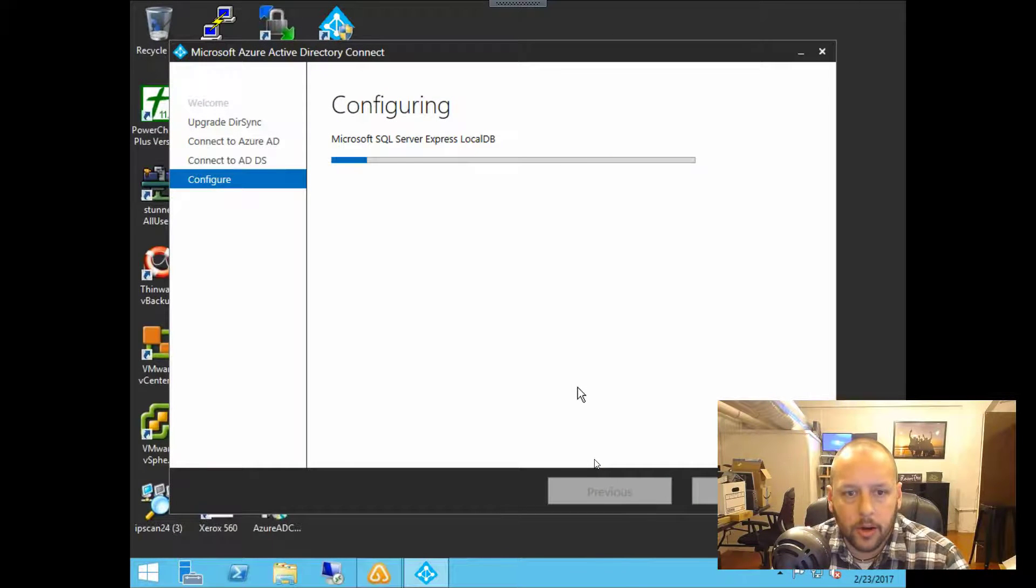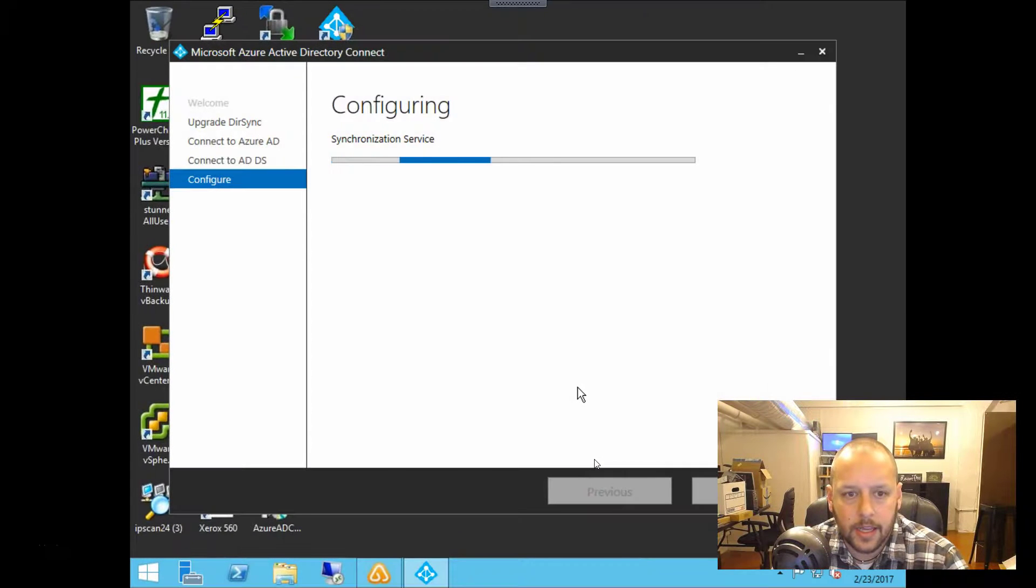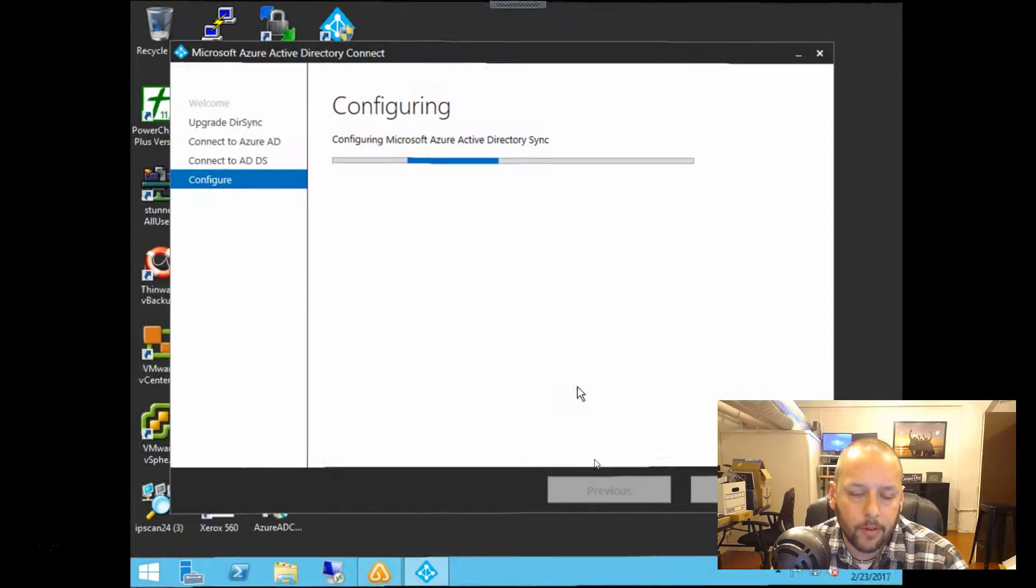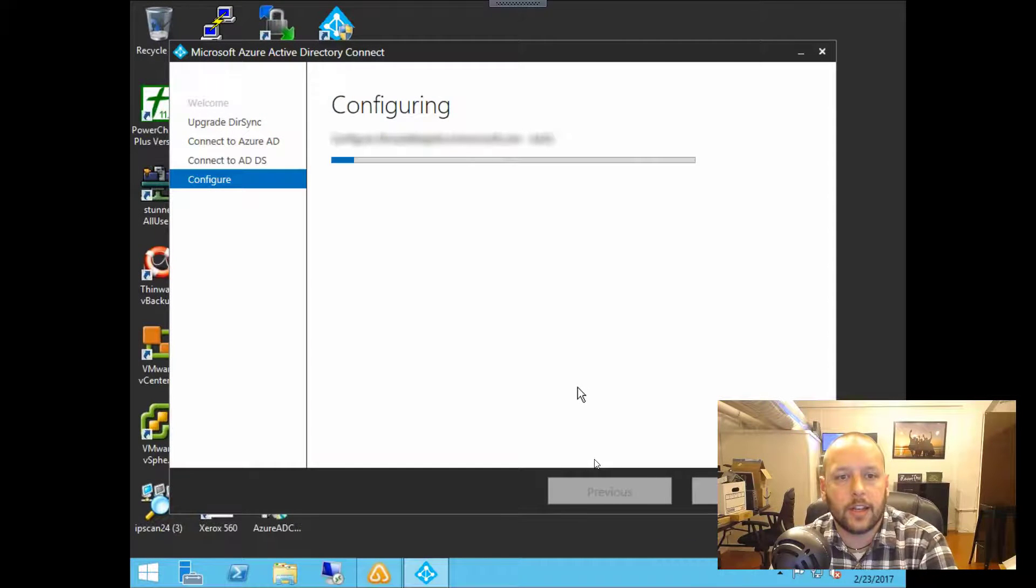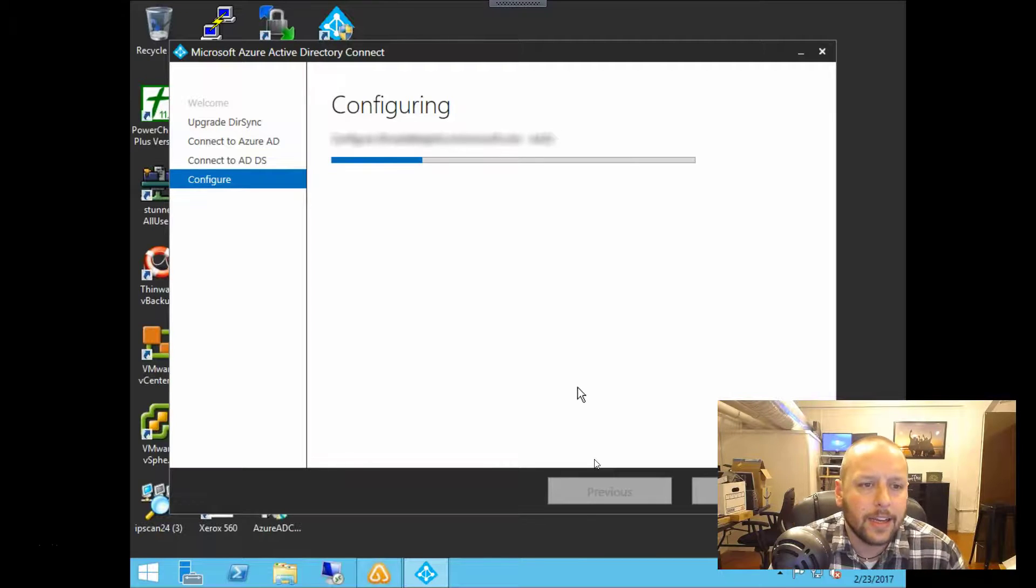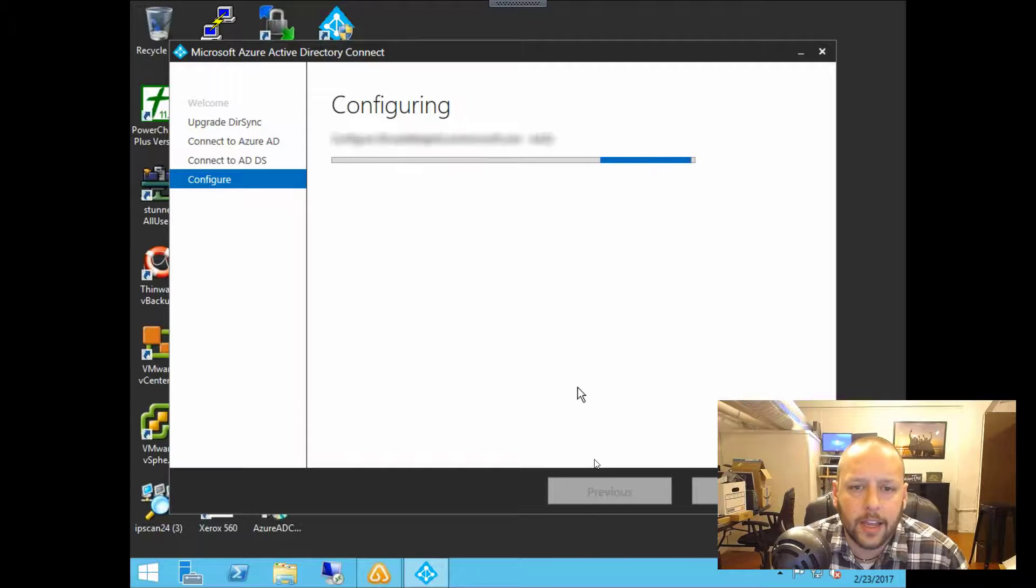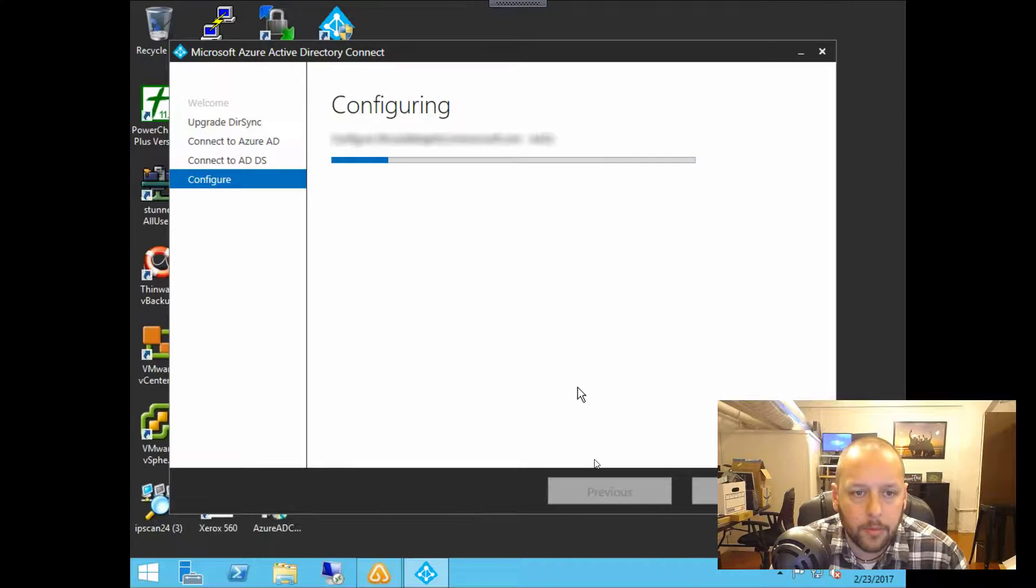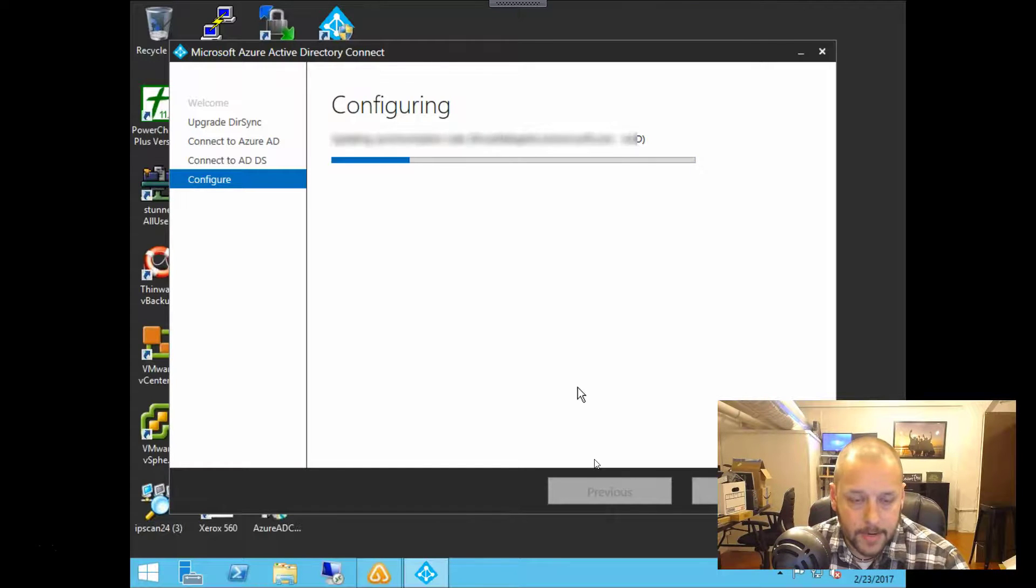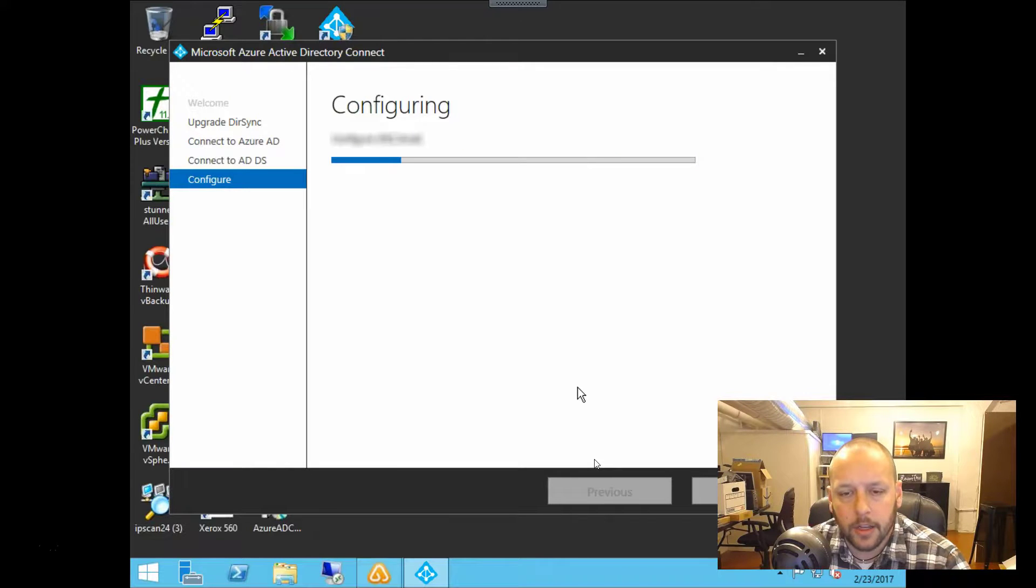So I went ahead and skipped through here. We're about to finish up. As you can see, it's going through a few different configurations. And like I said, I'm kind of skipping through here. This does take about 10 to 15 minutes total. That will vary based on the size of your Active Directory forest. But like I said, this one is fairly small. It's moving along fairly quickly.